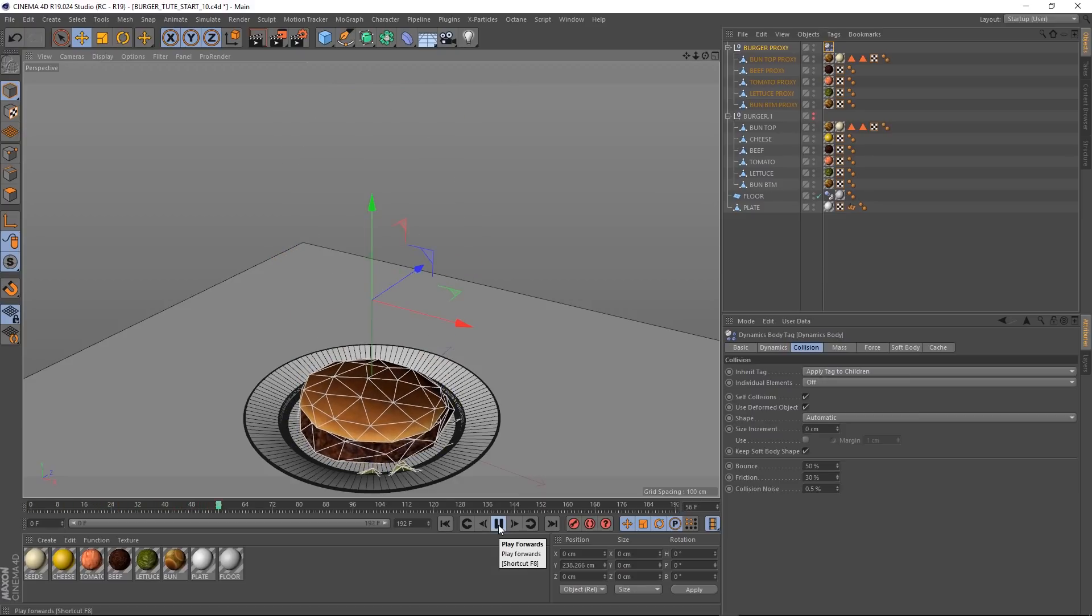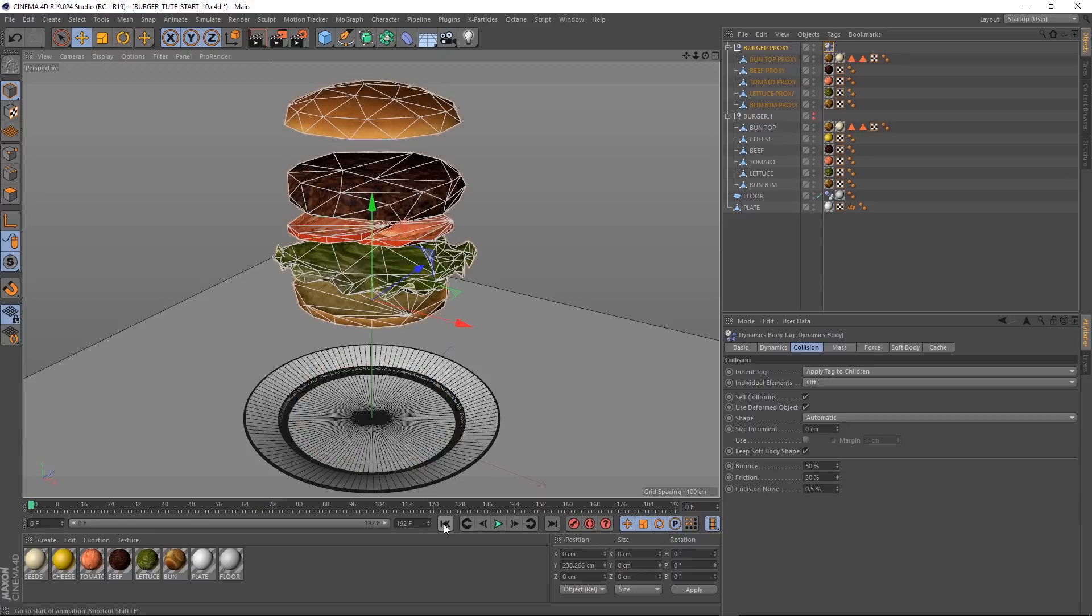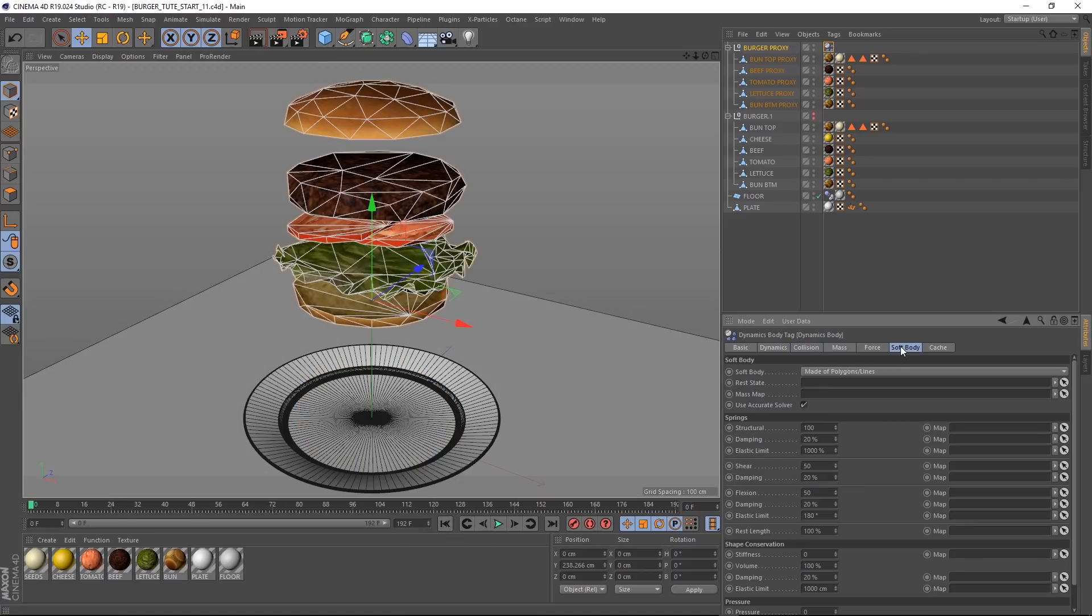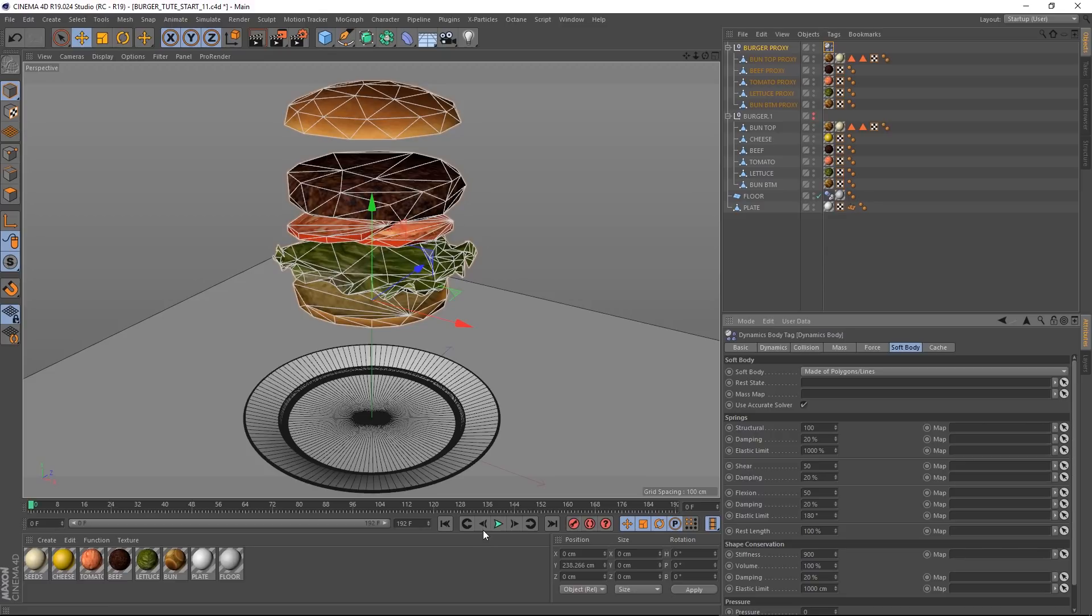Yeah, so it's going way faster, but it's squishing up a bit too much for my liking. But if we come over to our soft body tab, we can fix that pretty easy. If we just come down to stiffness, we'll crank that right up to 900 and give that a go.